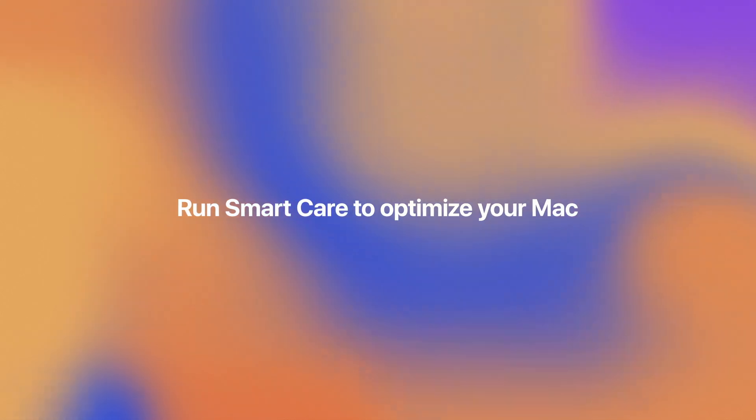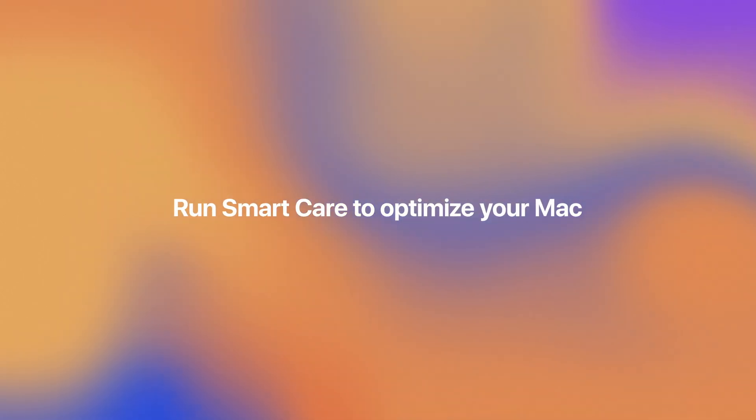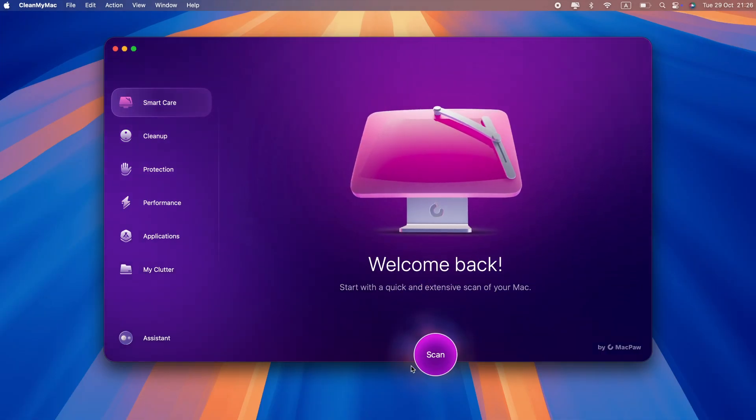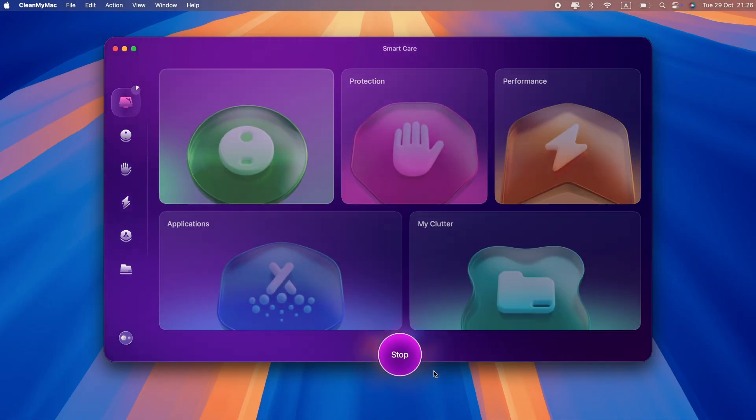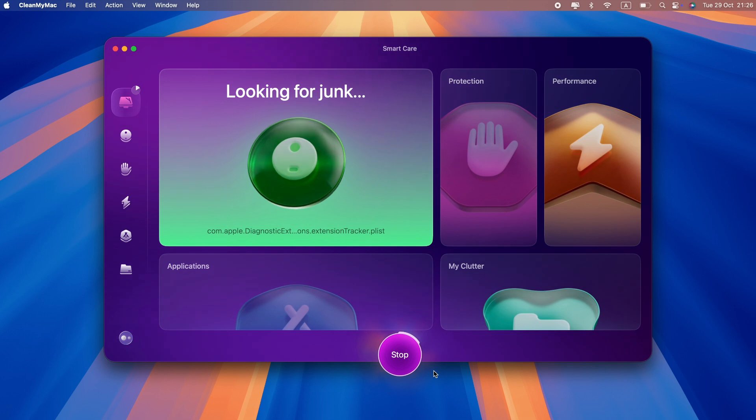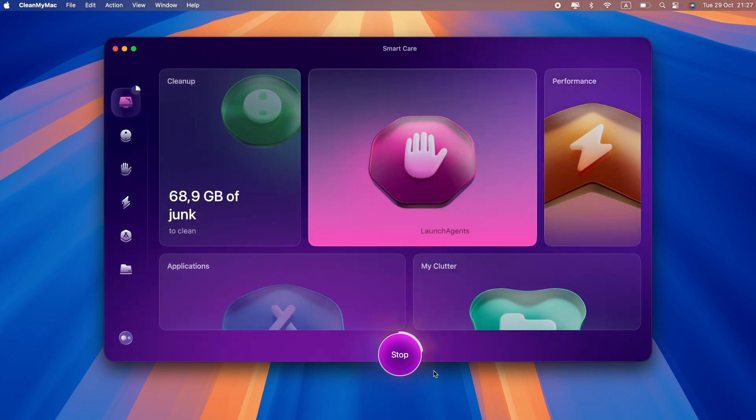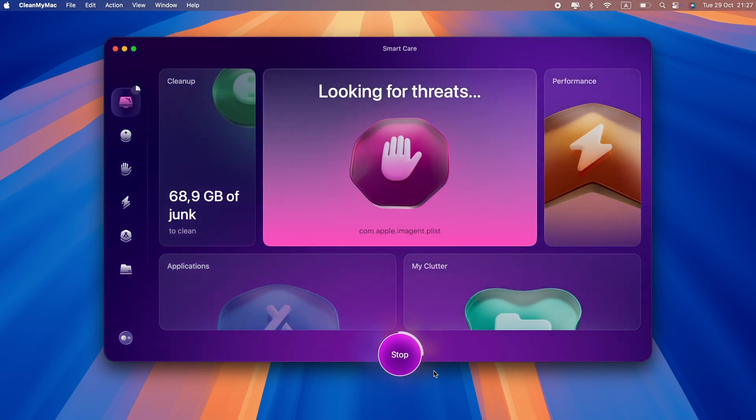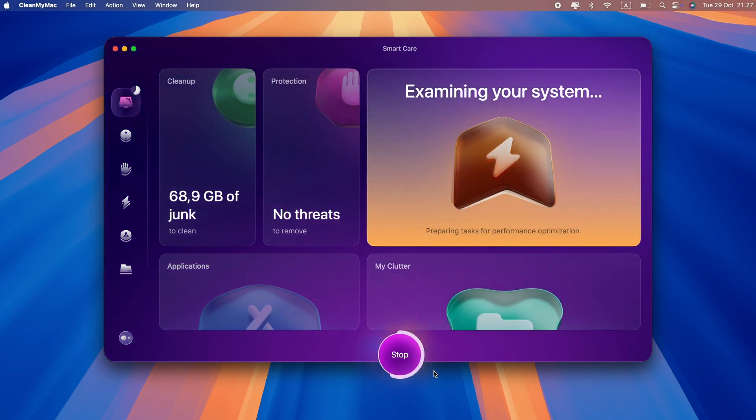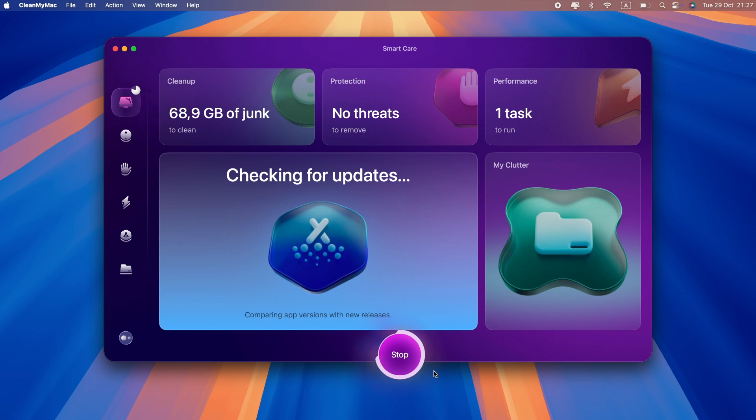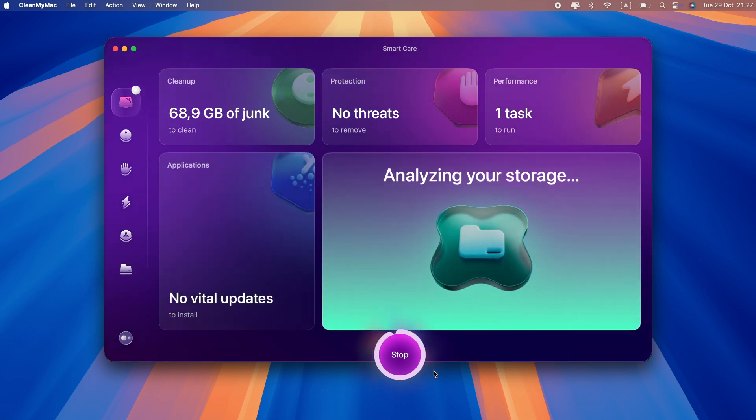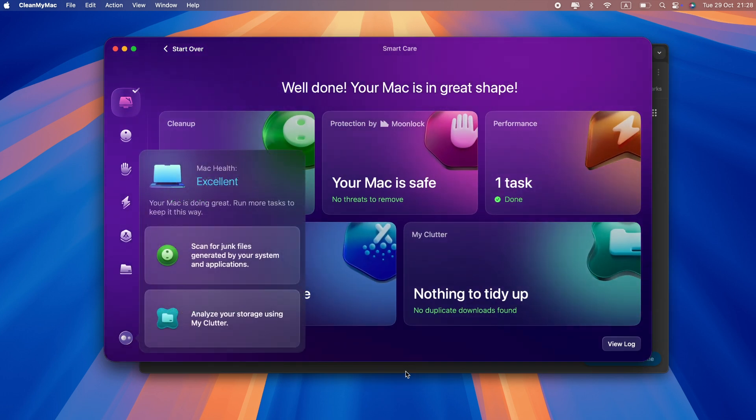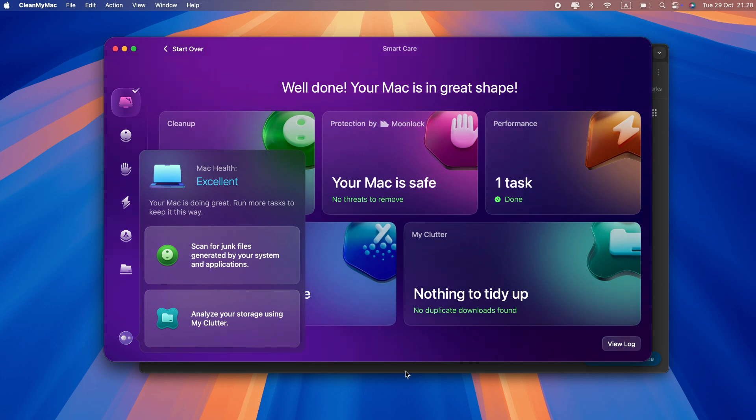If your Mac is struggling and often runs slowly, CleanMyMac's Smart Care feature can help. It runs 5 routines in one go, allowing you to clean up junk, neutralize threats, optimize performance, update apps, and remove duplicates. By clearing out old, unnecessary junk that slows down your Mac, the app helps make your Mac faster and more responsive. Follow the link in the description to download CleanMyMac and give it a try.